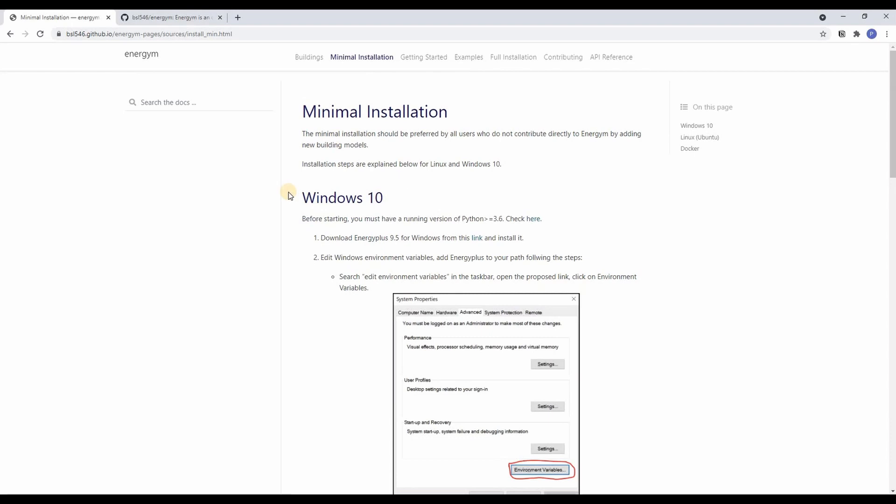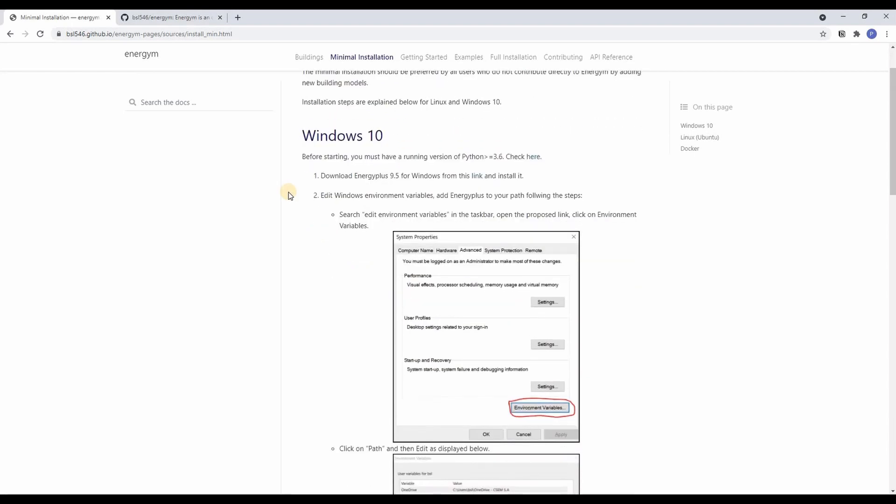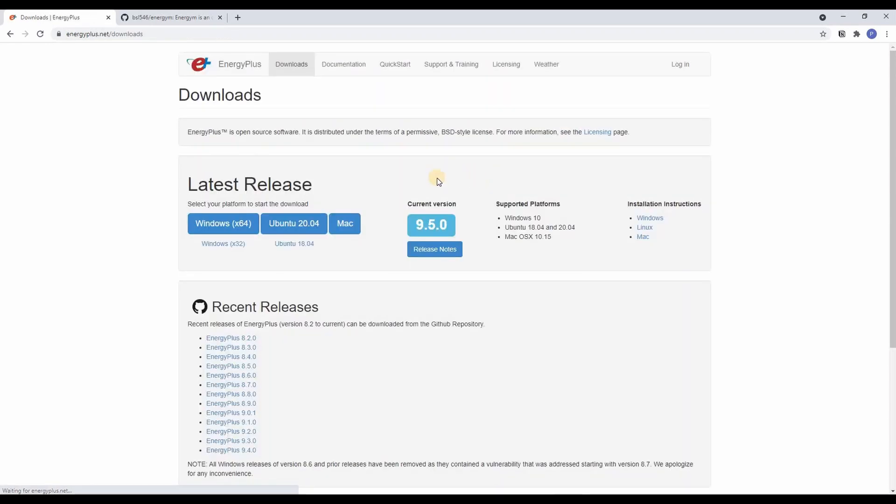So the first step is to download Energyplus for Windows and then install it. Do that by following the link and then downloading Energyplus 9.5 for Windows.